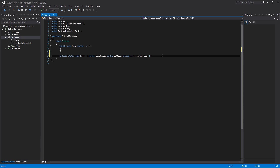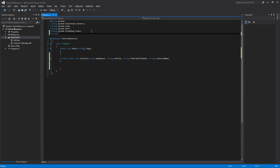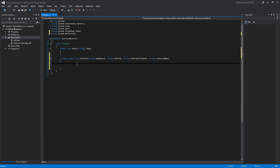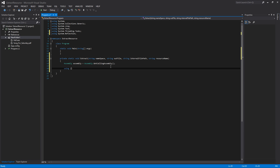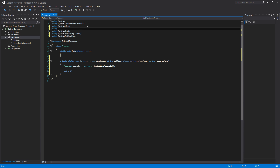The last parameter is going to be a string for the resource name. We also need to add a namespace declaration at the top: using System.Reflection, so we can use the Assembly class. The first thing in the method is: Assembly assembly = Assembly.GetCallingAssembly(). This gets a reference to the assembly that calls this method, so if you put this in a library, it would get the calling assembly rather than the current one.